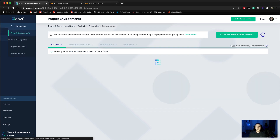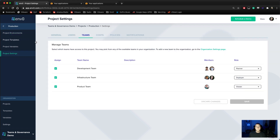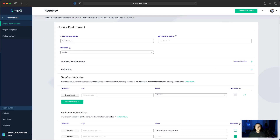If we change to our production project, the only difference is that the development team only has planner role, so they can initiate changes in the deployments, changing variables and whatnot, but they can't actually approve any deployments to push out to production. Let's jump over to another browser logged in with the planner role in our development group.